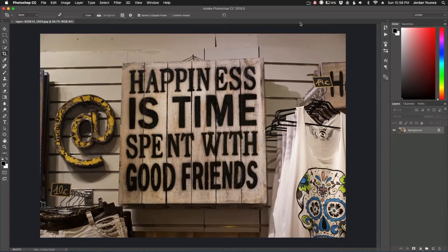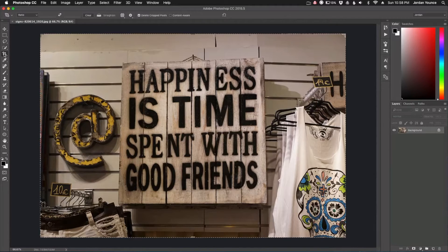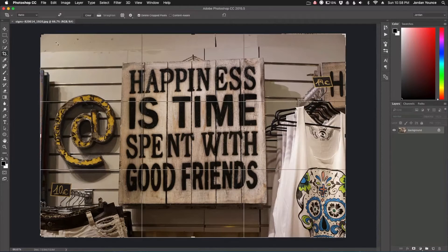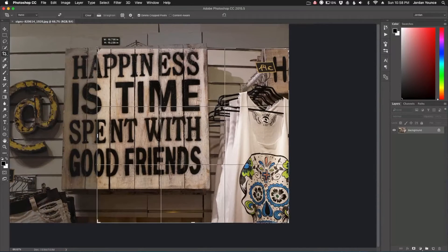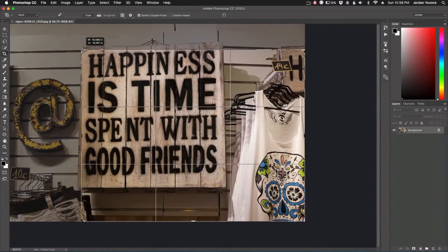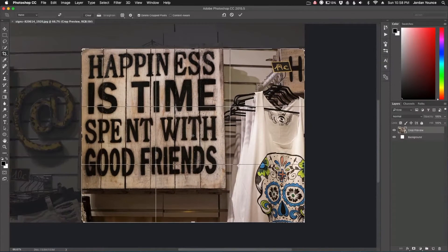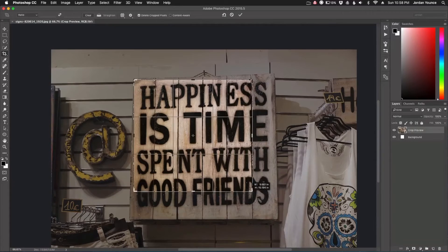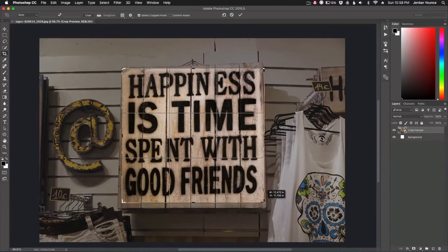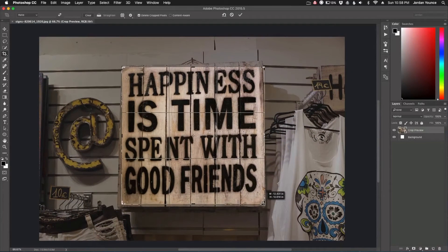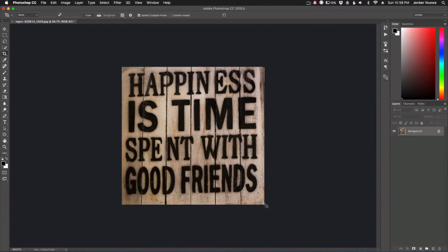Alright, so we all know what the cropping tool is, right over here on the left. What we can do is bring it in and let's say we want to highlight this sign here. I'm just going to take my crop tool, drag it in, and go ahead and crop on the sign just like that and click enter.